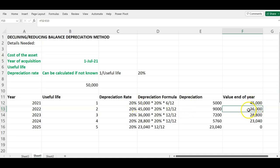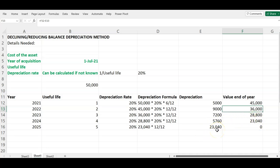For the third year and each subsequent year, you continue multiplying the net book value at the end of the previous year by the depreciation rate times 12/12. In this example we are assuming no salvage value. So in the final year you do not apply the depreciation rate again — the net book value at the end of the fourth year becomes the depreciation expense for the last year, giving a closing value of zero at year-end 2025.